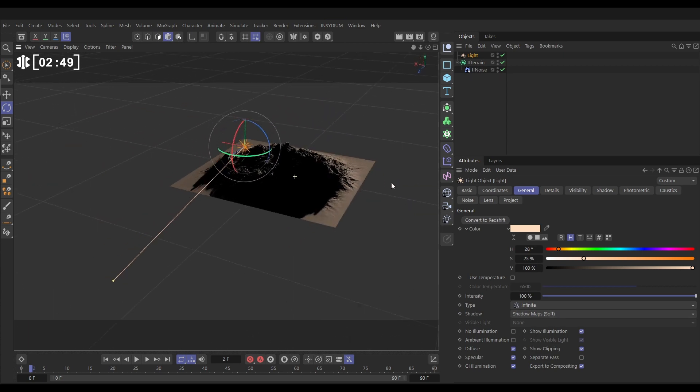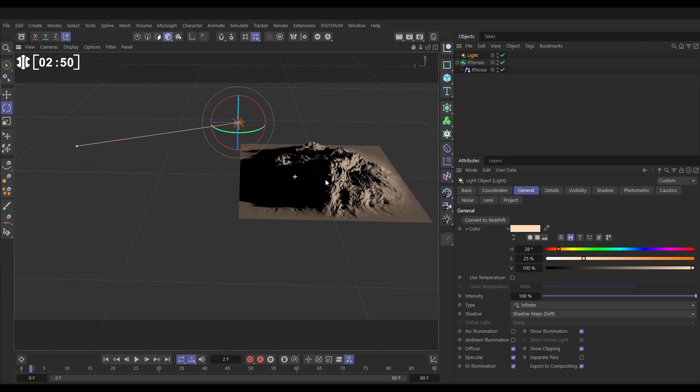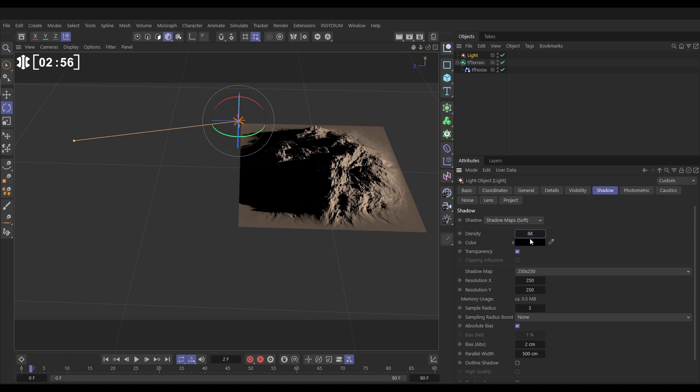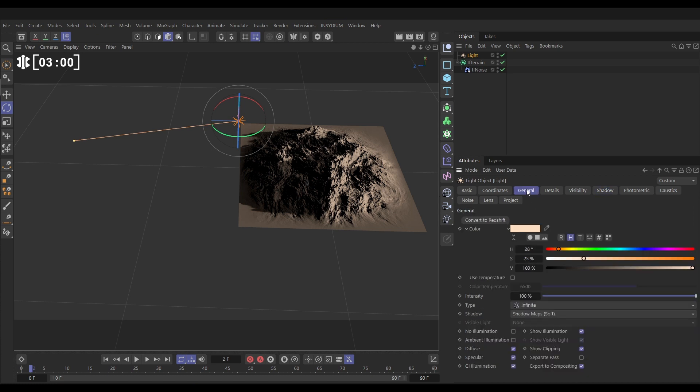So if we go to the shadow tab we can just reduce the density down to maybe 88%, now we can see a bit of detail through it. Then finally let's go to the general, we'll increase that intensity up to maybe 130.